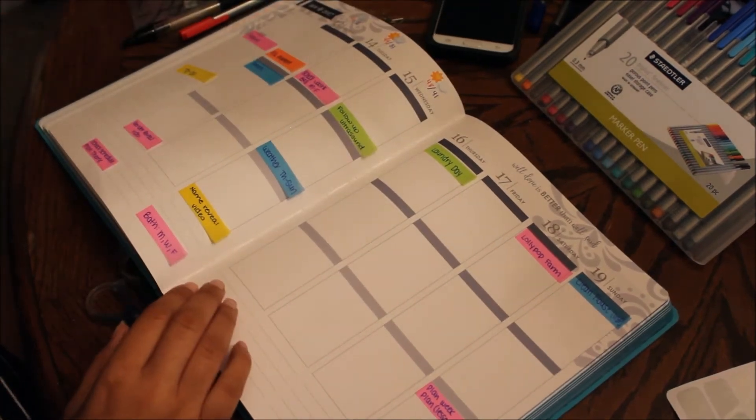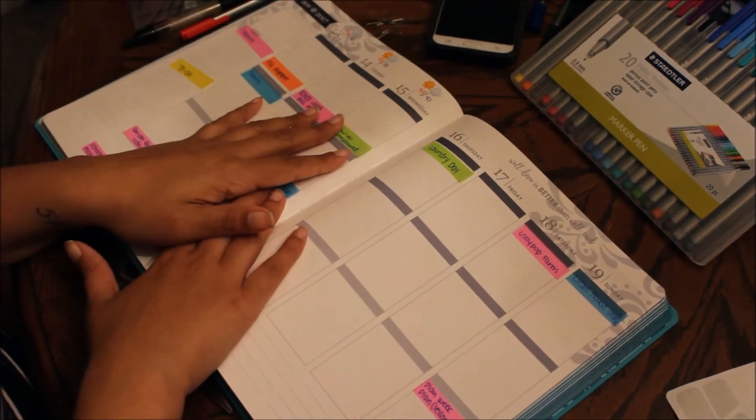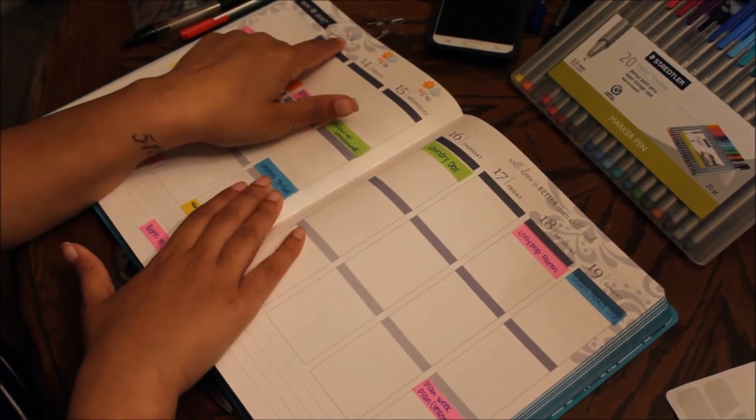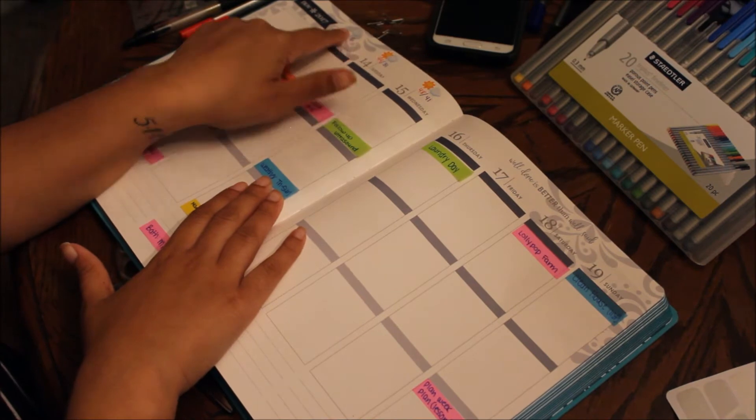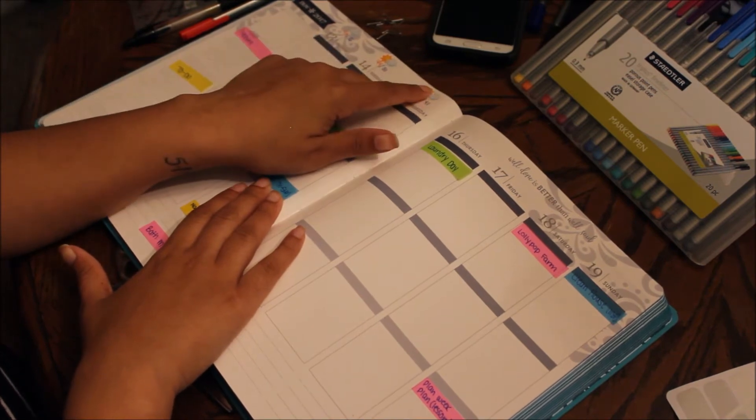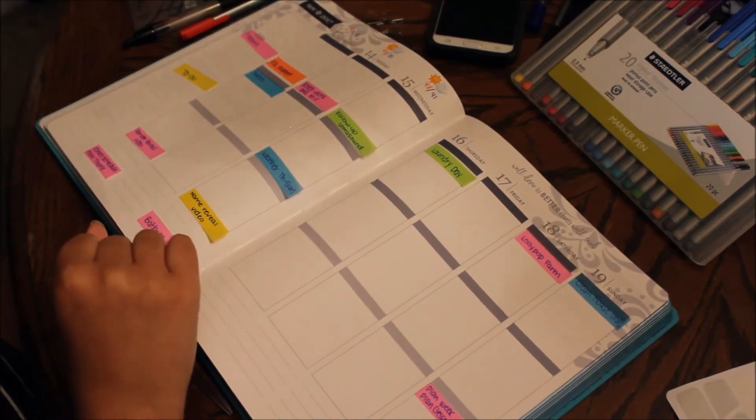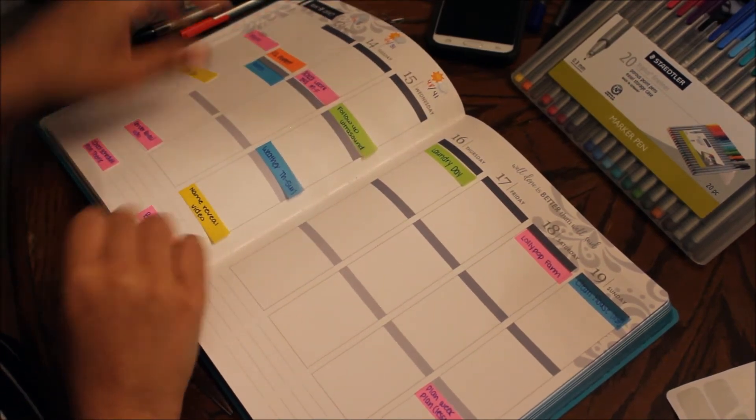So that is how I do my weather. I have the highs in red, the lows in blue, and then I put the stickers on top to what it's supposed to be. So Monday's supposed to be cloudy, Tuesday and Wednesday are supposed to be partly cloudy.